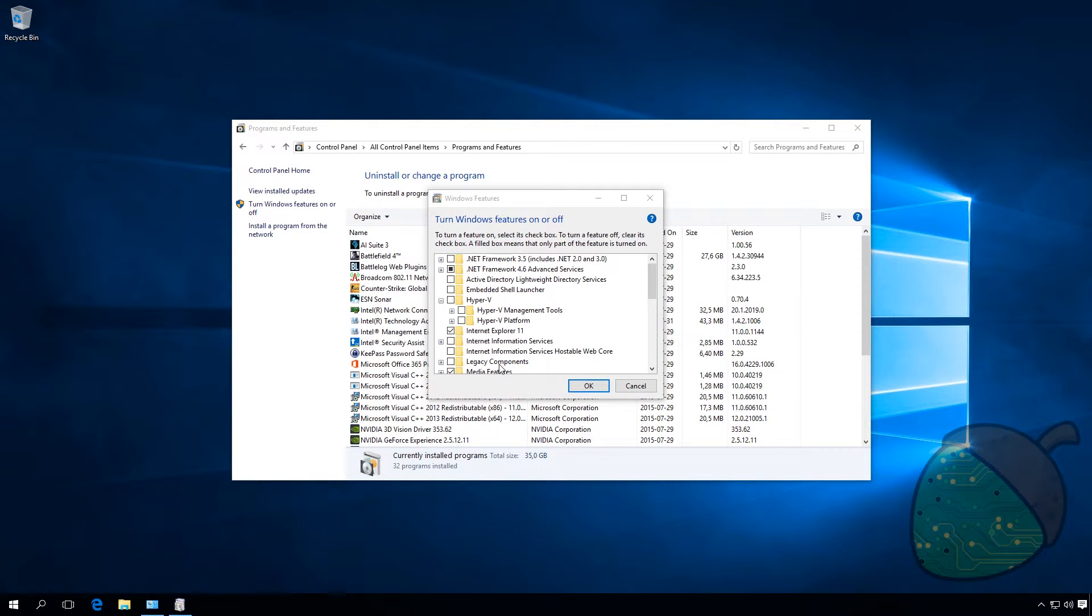As you can see after restarting, the option is no longer grayed out. On my ASUS motherboard I had to go into the tab Advanced CPU Configuration and enable Intel Virtualization Technology. On other motherboards however, the settings might be different.